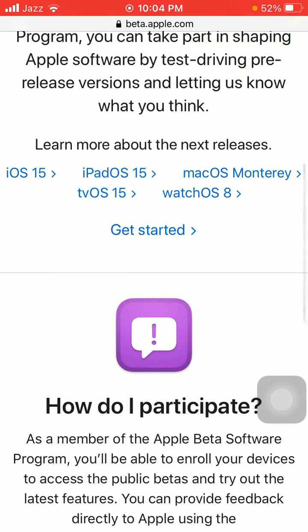If you load the page for the first time, the interface could be different. Now we have to tap on Get Started.